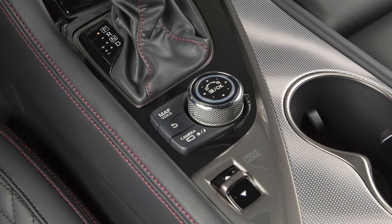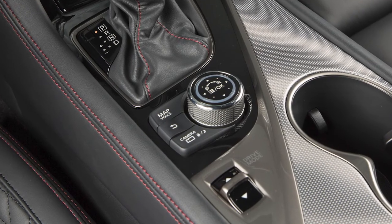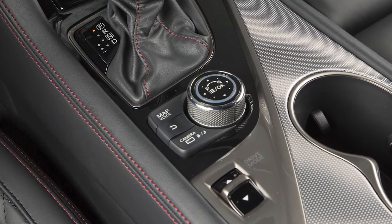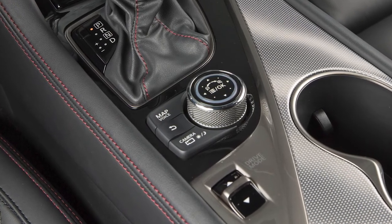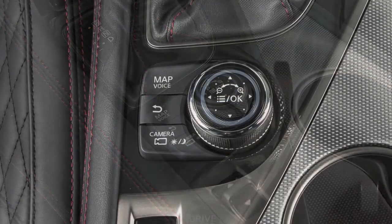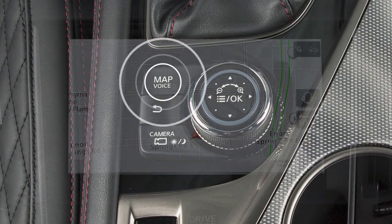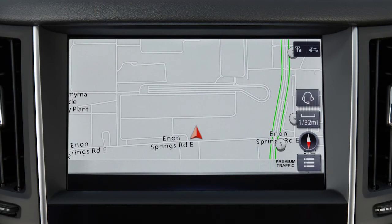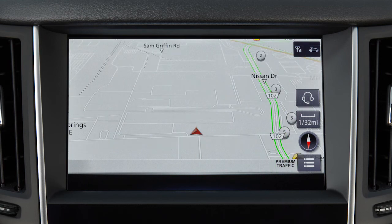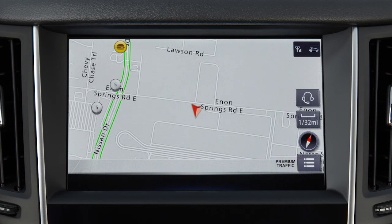The Map Voice button is located next to the Infinity controller on the center console. Press it to display a map of the current location on the upper touchscreen display. Touch this icon to cycle through map orientations, including a 2D view similar to a road map.